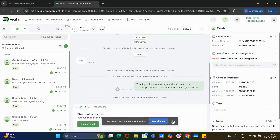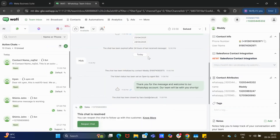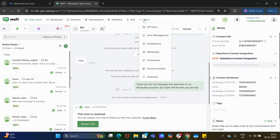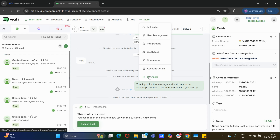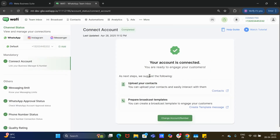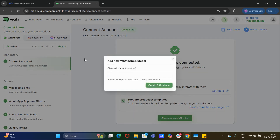In this video I will show you how you can add multiple WhatsApp numbers into your Wati account. First select 'More', from 'More' select the option 'Channels'. Once you select 'Channels' you are directed to the channel status page. Here you need to click the button 'Add'.